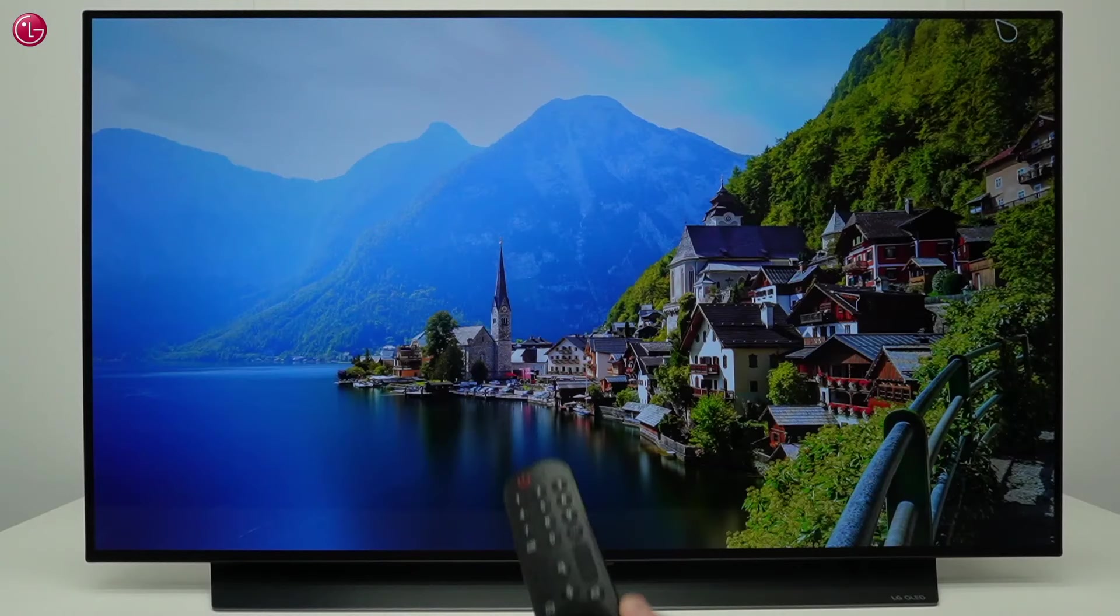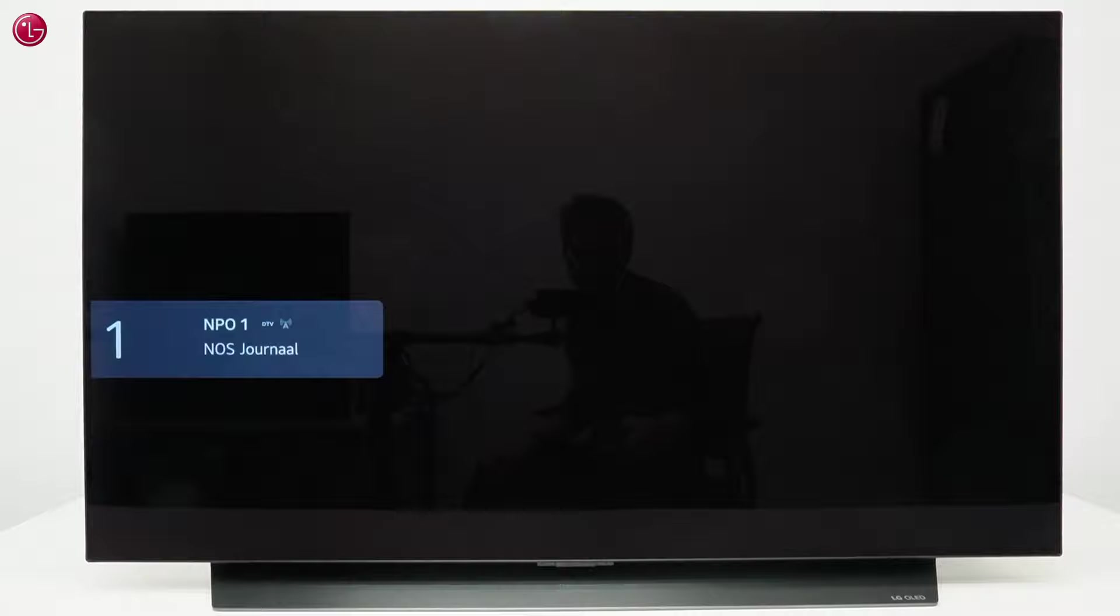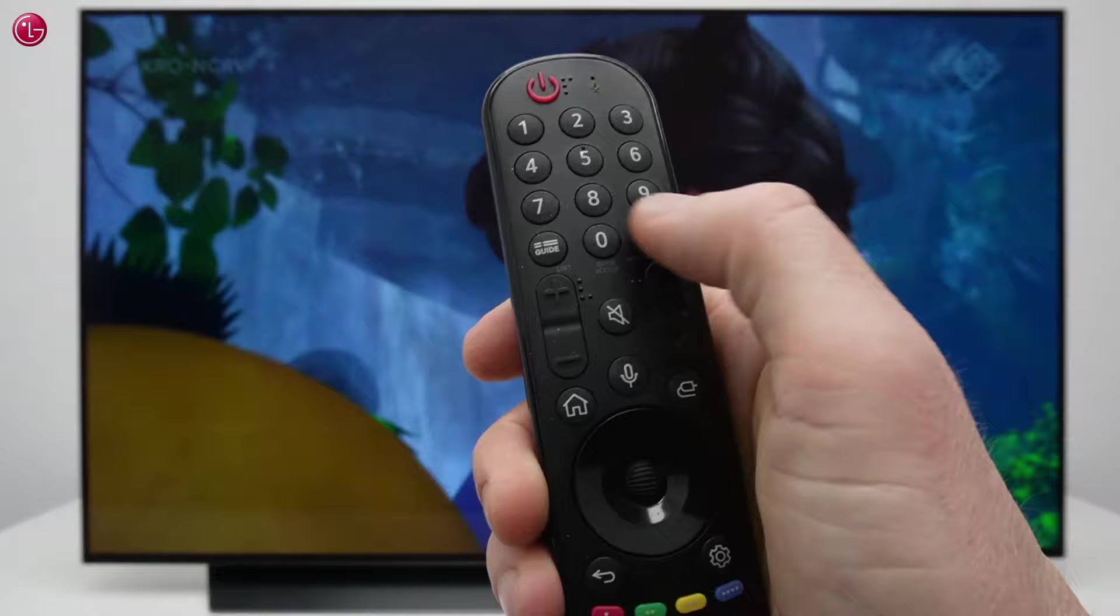Now press the input button on the remote and select Live TV to see the TV programs. If you hold the Guide button on the remote, you can see the list with TV programs.